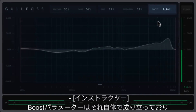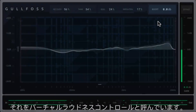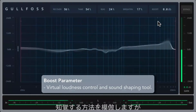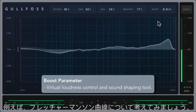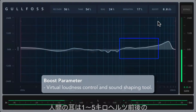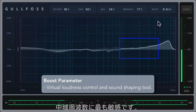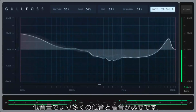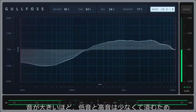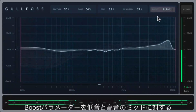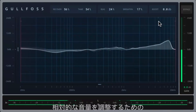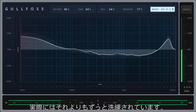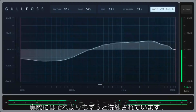The boost parameter stands on its own and it's what we call a virtual loudness control. It emulates how you would perceive the audio signal in a quieter or louder environment, but without actually changing the volume. Think of a Fletcher-Munson curve — the human ear is most sensitive to mid-range frequencies around one to five kilohertz. Some more bass and treble is required at lower volumes to maintain equal loudness, and as we hear louder sources, our ears require less bass and treble. So in short, the boost parameter can be used as a sound shaping tool to adjust the relative loudness of the bass and treble versus the mids, but under the hood it's actually a whole lot more sophisticated than that.